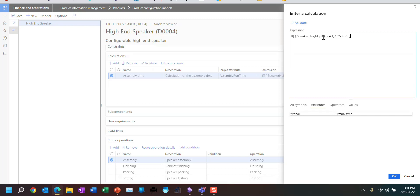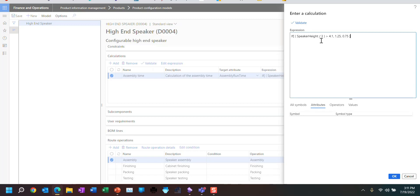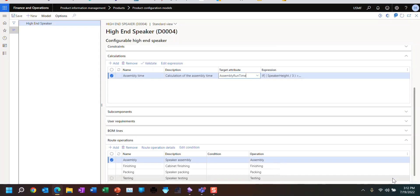It says: if the speaker height divided by 3 is greater than 4.1, then I want to assign 1.25 to the assembly runtime attribute. You're going to see how it gets assigned through the route operations. If it's divided by 3 and greater than 4.1, we assign 1.25; otherwise we assign the value of 0.75. So a speaker height of 15 divided by 3 exceeds 4.1 and gives 1.25. And a speaker height of 10 divided by 3 is less than 4.1, so it assigns 0.75.